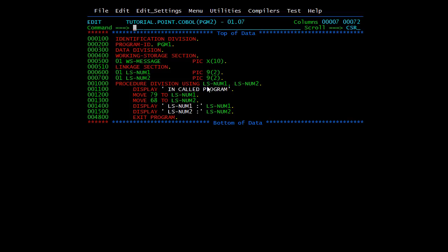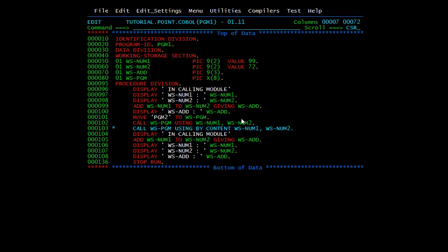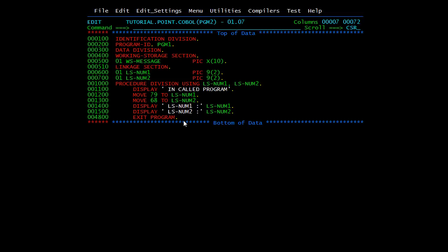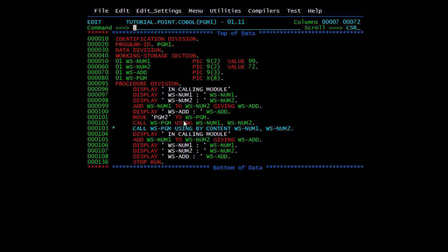EXIT PROGRAM is used in the called program to transfer control back to the calling program; it must be the last statement of the called program. There are two methods to pass parameters: call by reference and call by content. If nothing is specified, the default is call by reference — so CALL WSPGM USING without any BY CONTENT keyword defaults to call by reference.